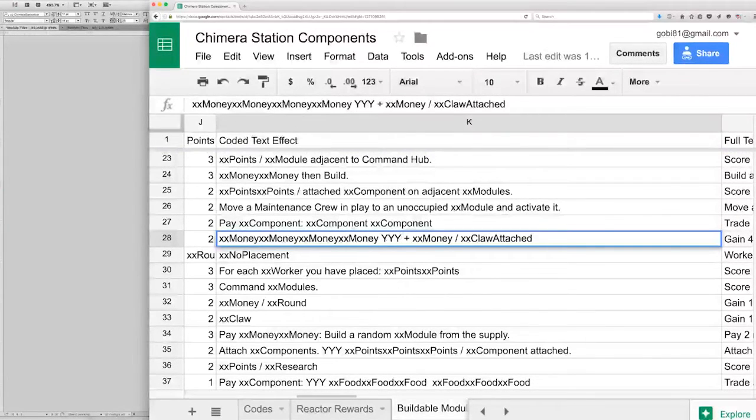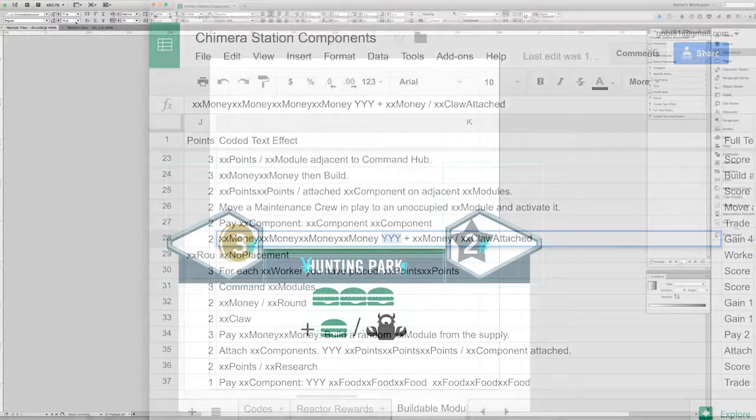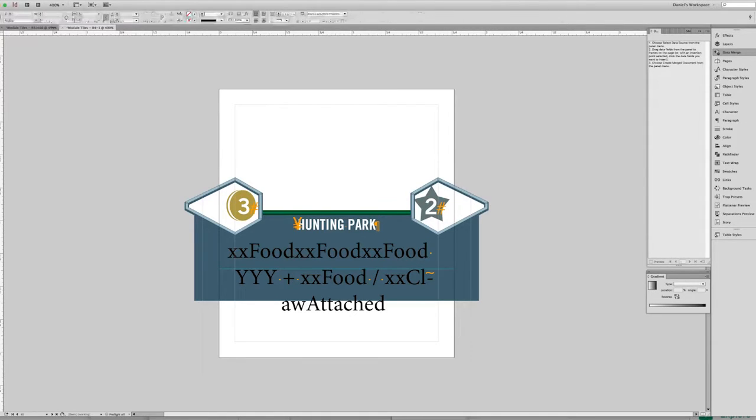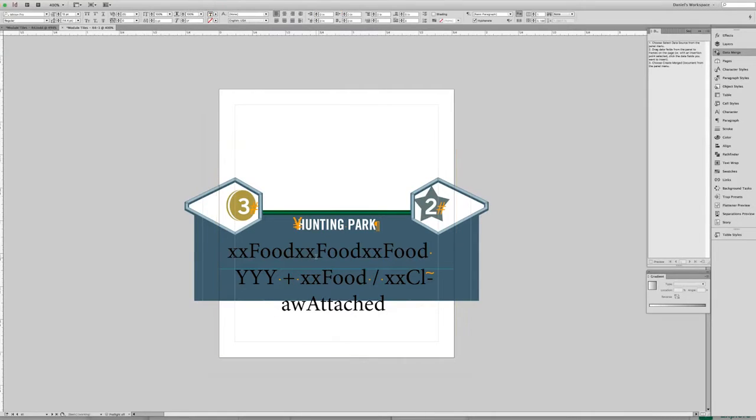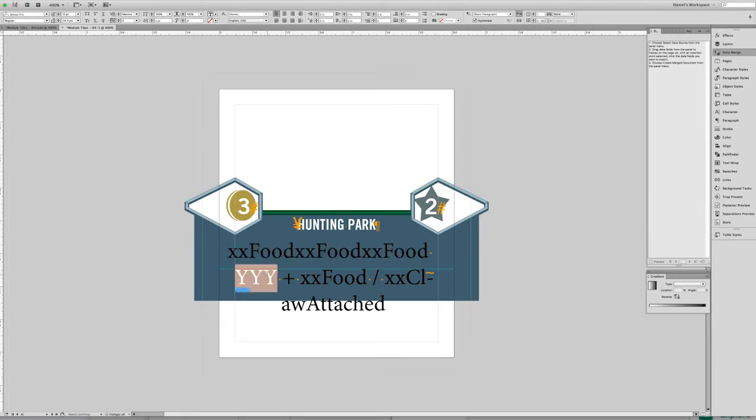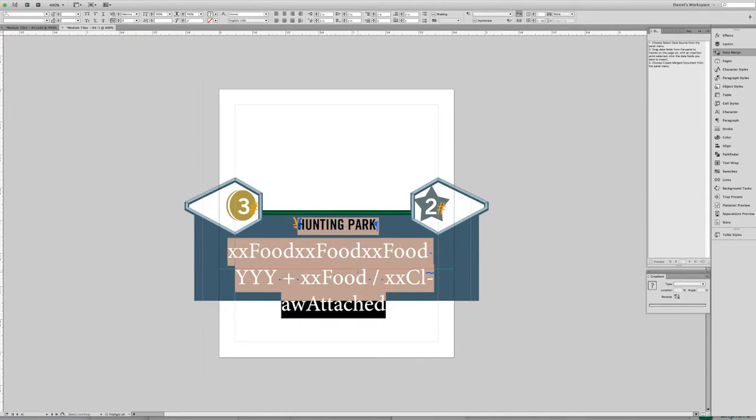And I also make sure that I have spaces before and after that, because it'll be important that InDesign recognizes that this yyy is an entire separate word on its own. And I want to show you what this looks like when you just data merge it into the file without any paragraph styles or anything. This is what it looks like: you have XX food and all that stuff. All those will be replaced with icons.